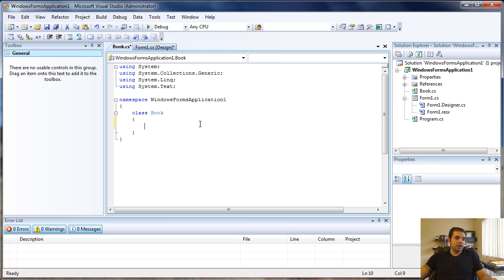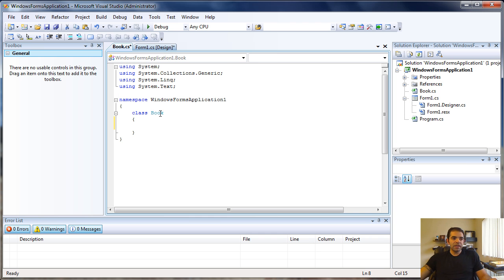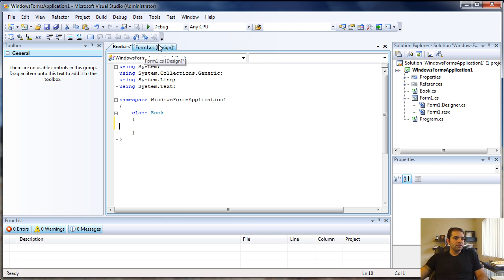At this point, .NET puts enough code in here that we have the class ready. We don't have anything in the class, but we have the class structure ready.